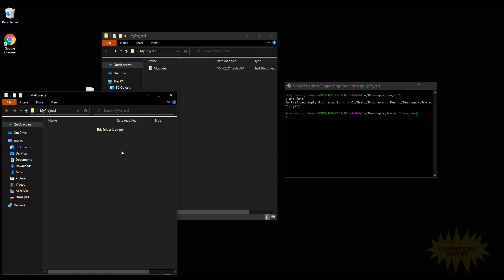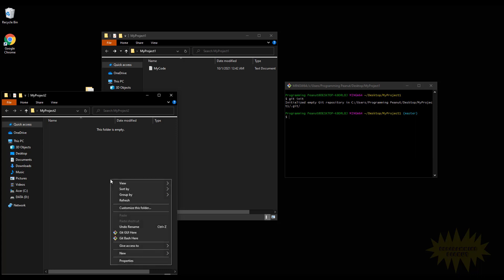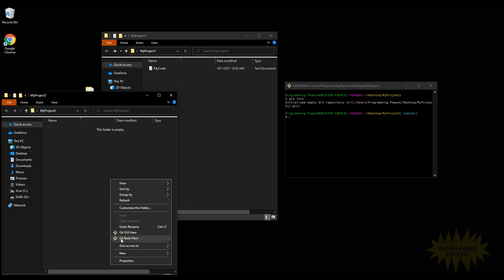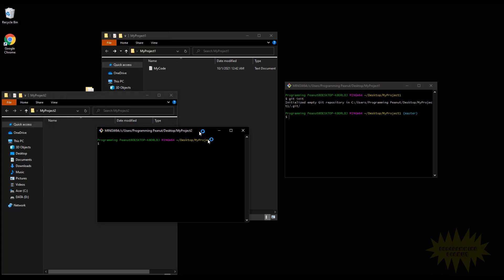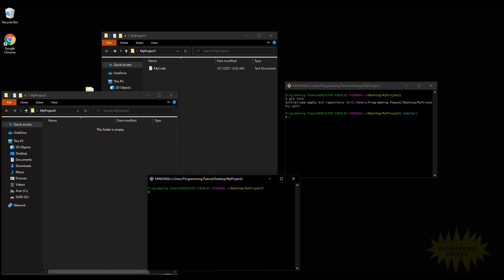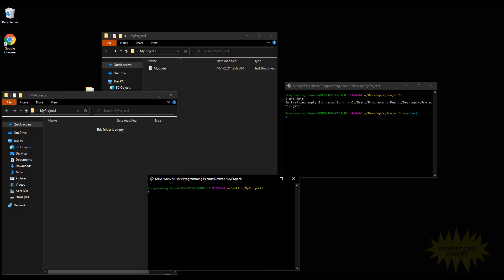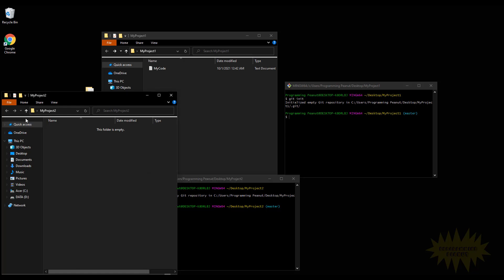If I also want to initialize git here for its own separate project, again I have to right-click inside, open a new instance of git bash, simply type git init, press Enter, and it's initialized git within this folder.